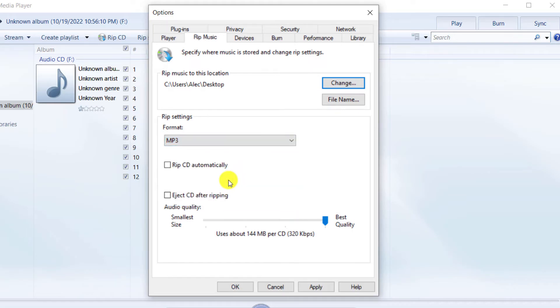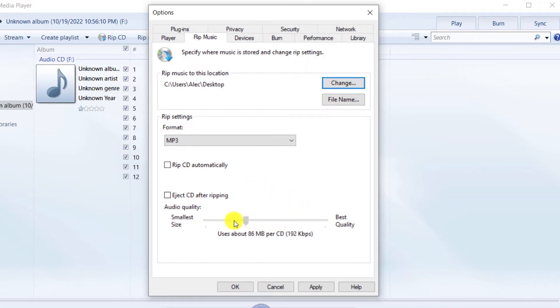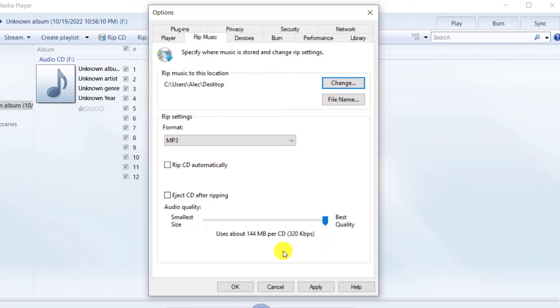By dragging the blue arrow to the left, you can reduce the quality of the output audio track. And by dragging the blue arrow to the right, you can increase the quality of the output audio track. Then click OK.